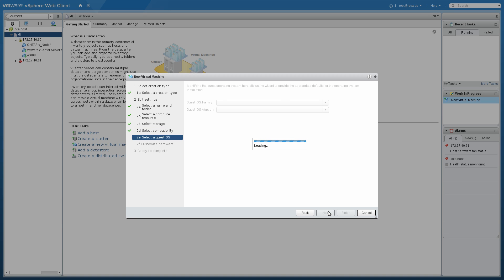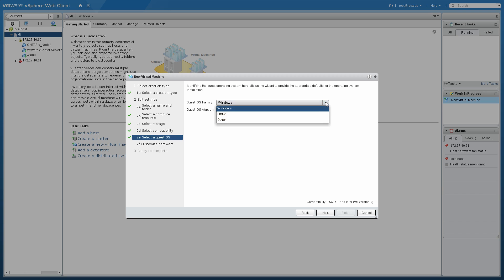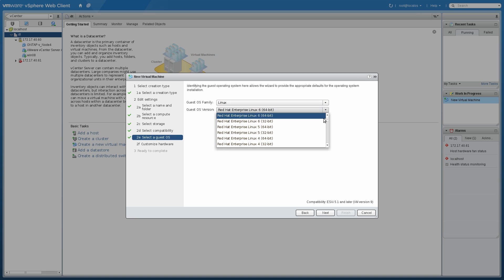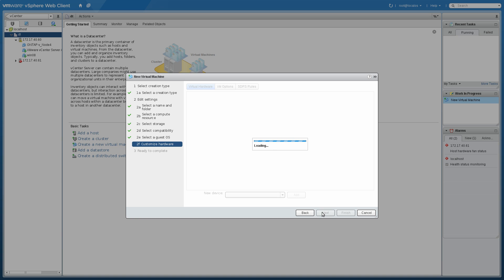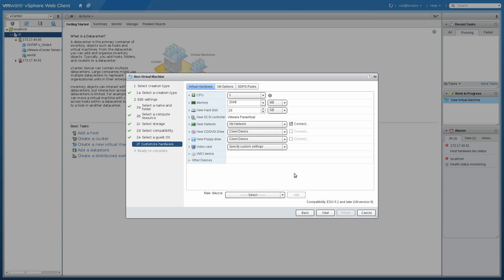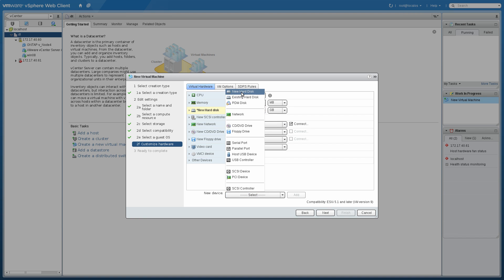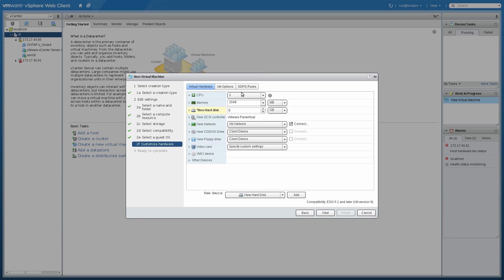I want to be compatible with ESX 5.1 and above. This is going to be a Linux installation, so I'll pick that. Then we get the opportunity to customize the hardware here. We have our 16GB hard drive. I'm going to make that a little smaller and I'm actually going to add a second hard drive here. I just want to show something.